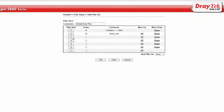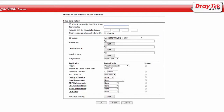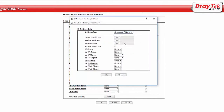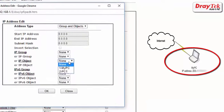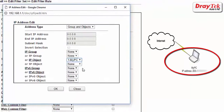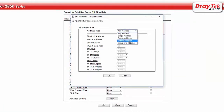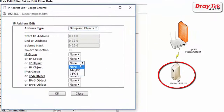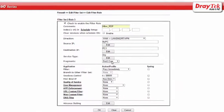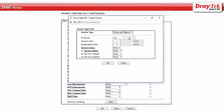The second rule we are going to create is to allow only MyPC to access PC1 remotely using RDP. Enable the filter rule and name it 'allow RDP'. The direction will be from WAN to LAN. For source IP, use the MyPC object. For destination IP, use the PC1 object. And for service type, use the RDP object.